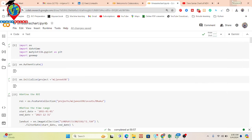Hello everyone, welcome to the Study Hacks Institute of GIS and Remote Sensing. Today I will discuss a very important topic: how we can easily connect a forecasting model like ARIMA with Google Earth Engine and then forecast a time series chart. Today's session covers how we can easily connect the ARIMA time series model with Google Earth Engine and make the forecasting.